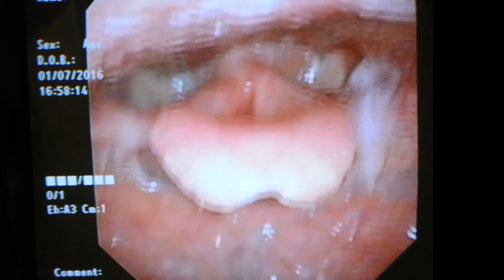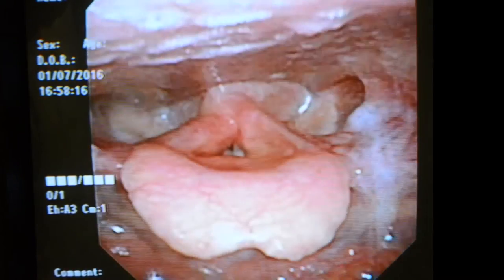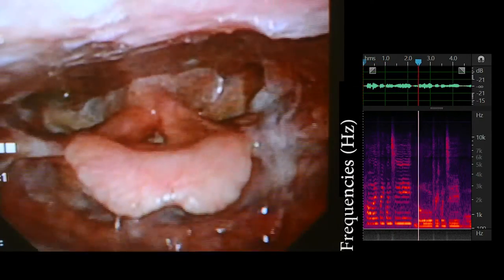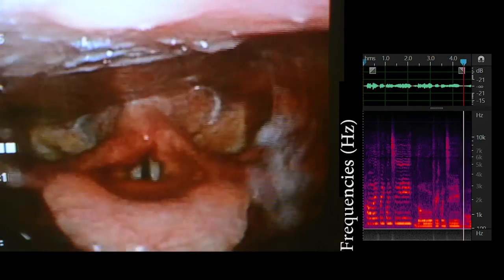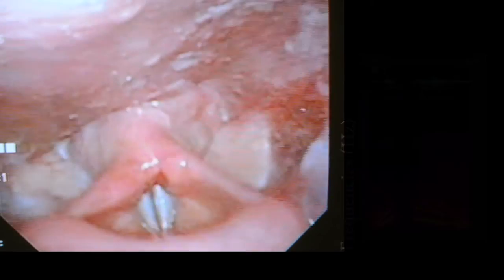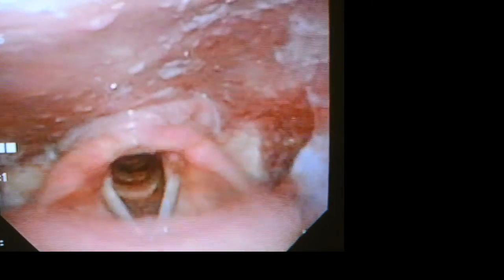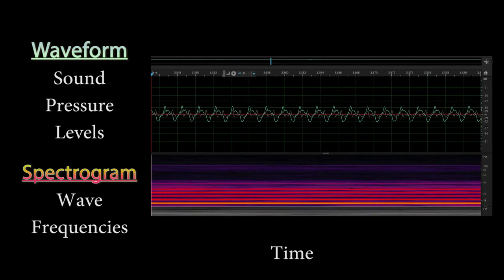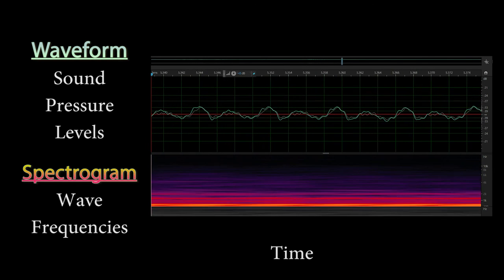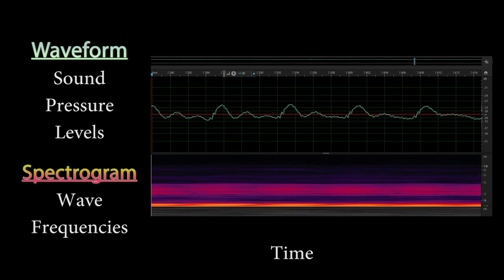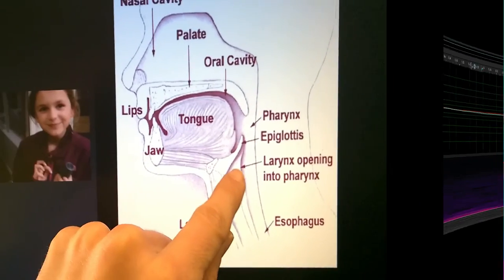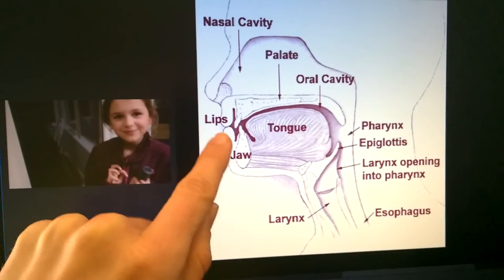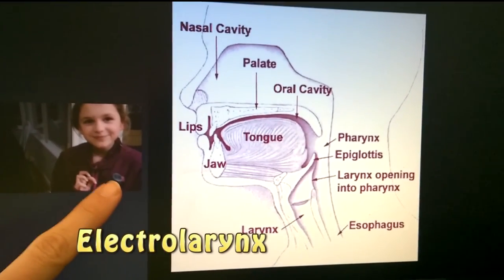Now go bass. High frequency, low frequency — you can clearly see the difference in vibration rate. We change the sounds our vocal cords make by changing the size and shape of our vocal tract. An electrolarynx works by vibrating.